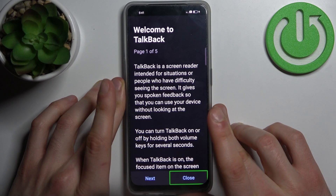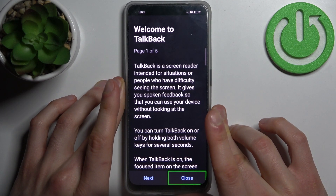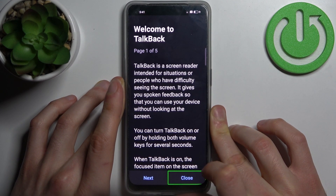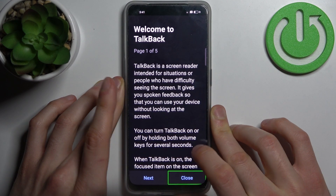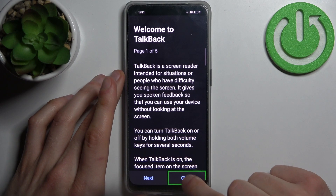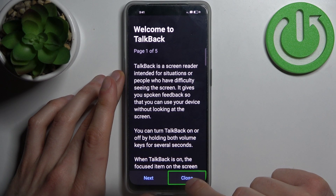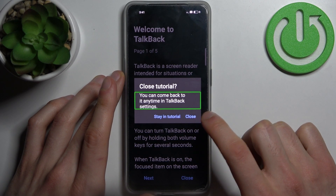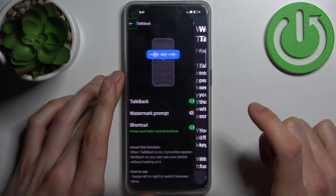When you're in TalkBack mode, you can perform any action by first selecting it and then double tapping it. Close tutorial — yes please.